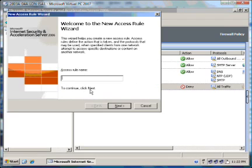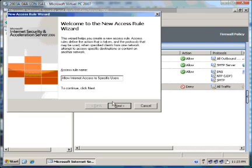We now type in the name for our access rule. Allow Internet Access to Specific Users. Click on Next.